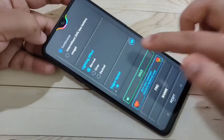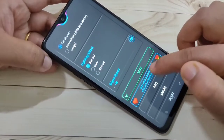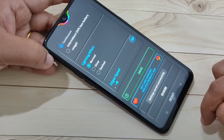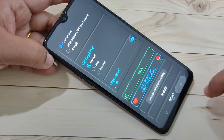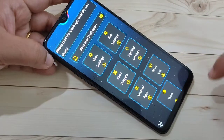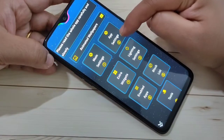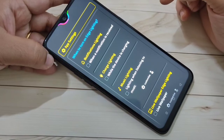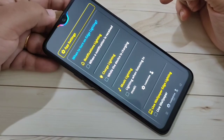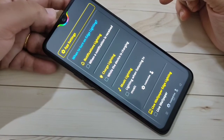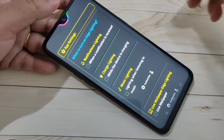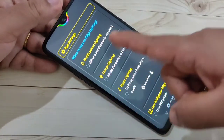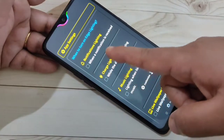Now tap on Save. You can see settings saved successfully. Then go back and tap on App Settings. If you want to see the notification light when you receive a notification, select the option When a Notification is Received.